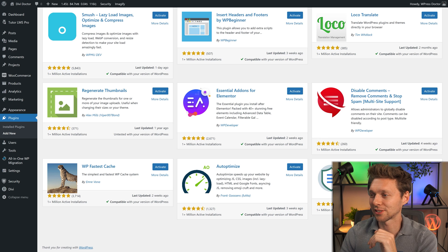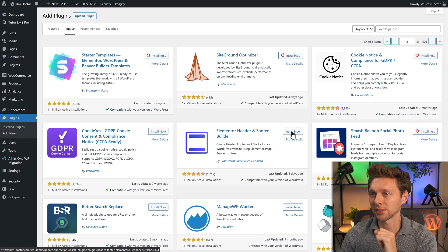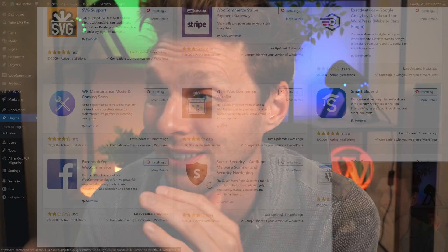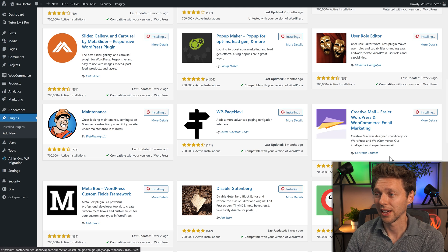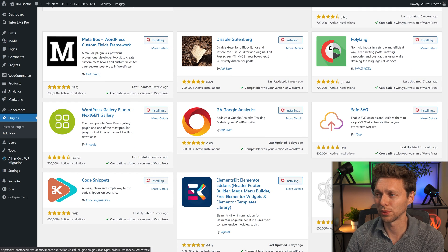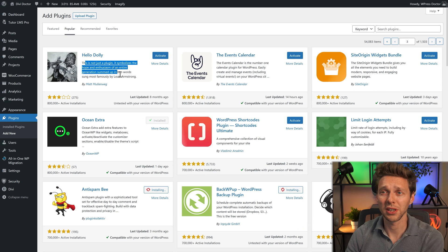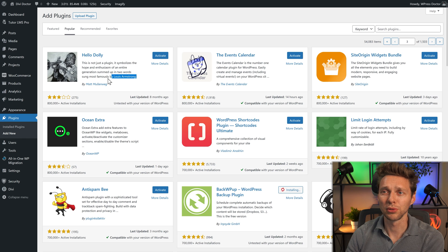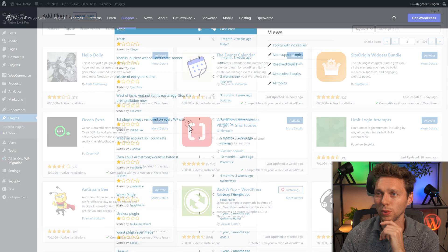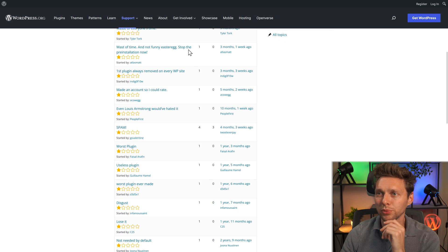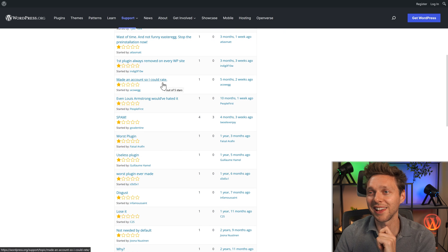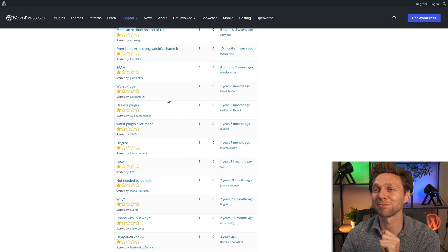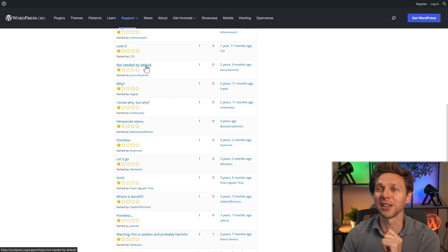All right, we installed the entire first page, let's go to the second page - I want them all. The Hello Dolly plugin - I have never understood it, and I never understand why it still comes when you download WordPress. It symbolizes the hope and enthusiasm of an entire generation, most famously by Louis Armstrong. But it's a waste of everyone's time - not a funny easter egg. First plugin always removed on every WP site. Worst plugin ever, useless.